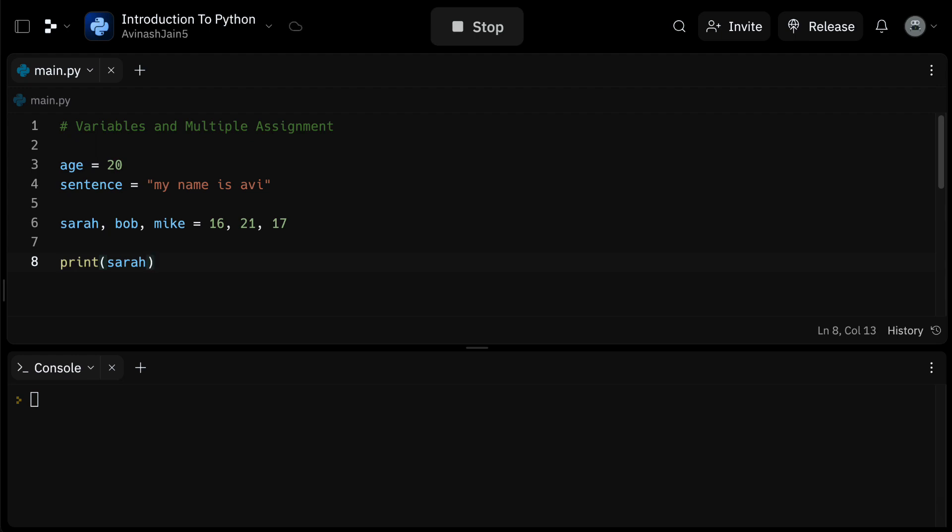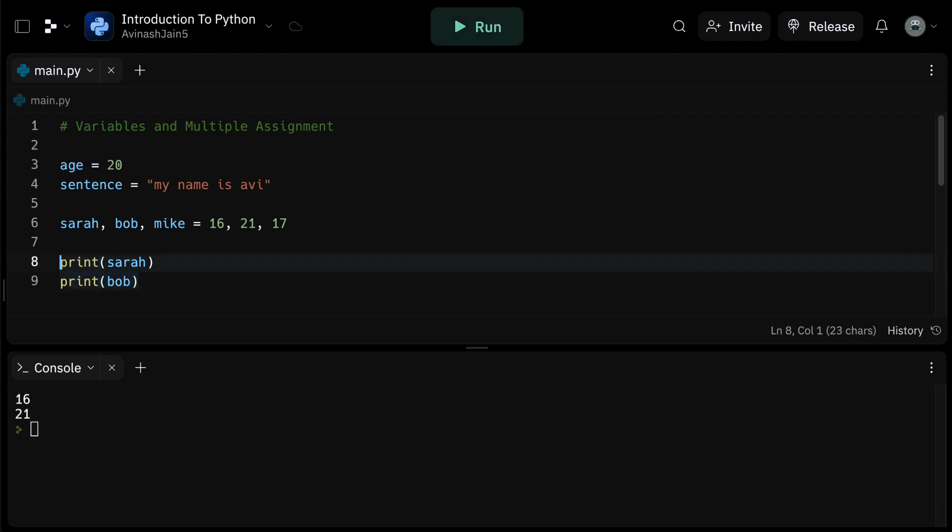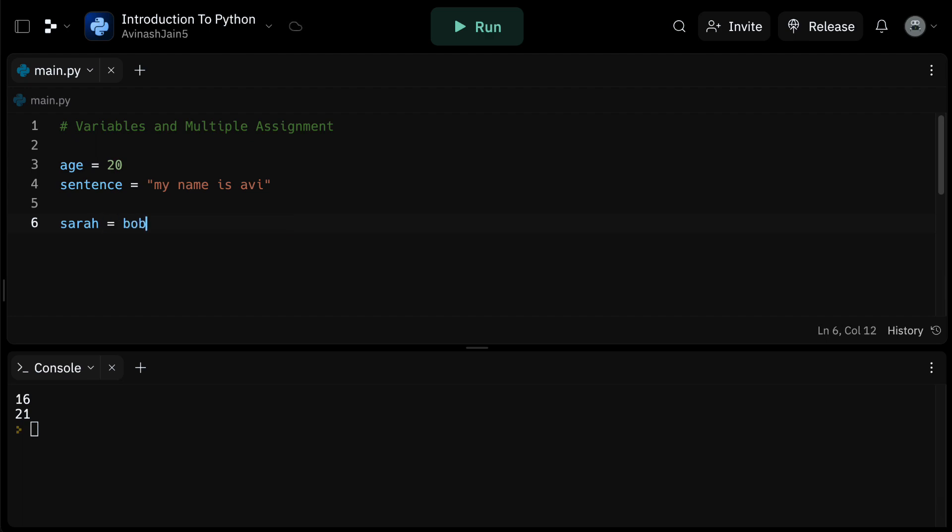Another scenario where multiple assignment is handy is when you want to assign the same value to multiple variables. Say Sarah, Bob, and Mike are all turning 17. You can assign the shared value by using Sarah equals Bob equals Mike equals 17. Now all three variables hold the value 17.